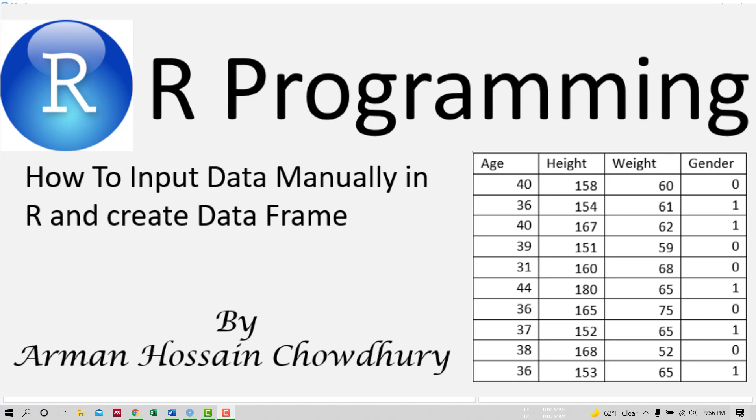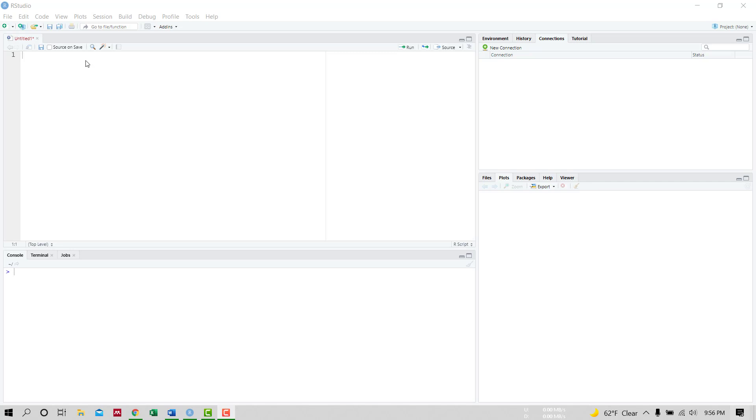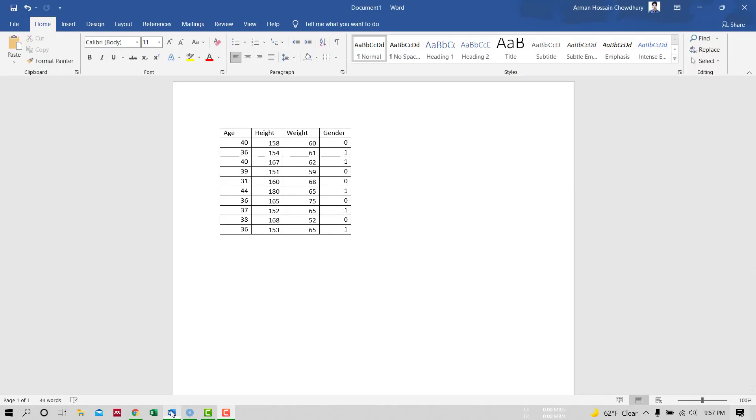Hello viewers, in this video we will learn how to input data manually in R and create a data frame. The data contains four variables such as age, height, weight, and gender. In the gender variable, one indicates female and zero indicates male.